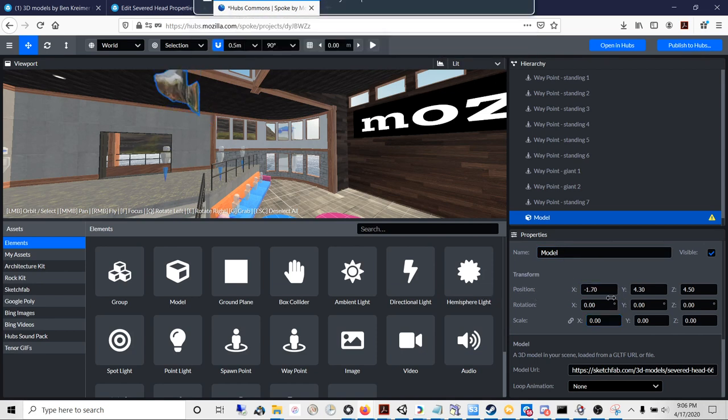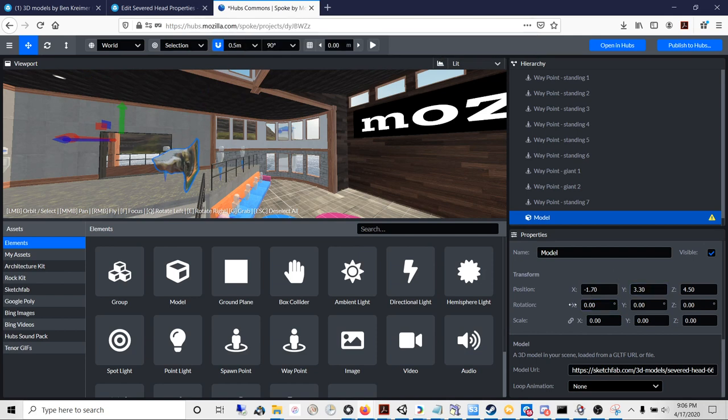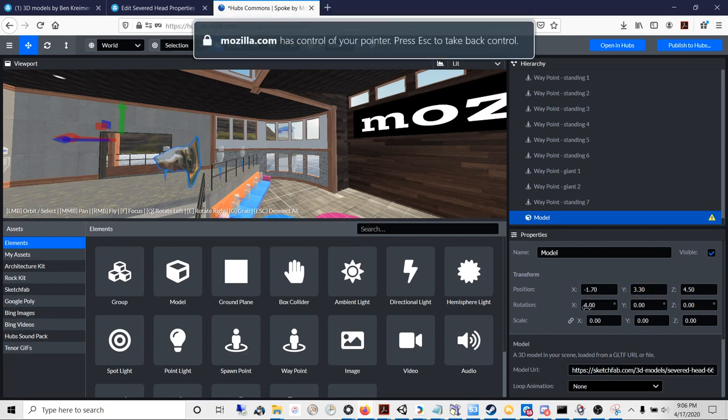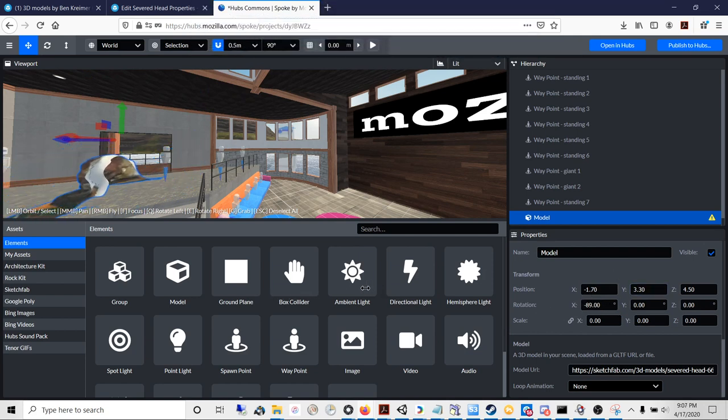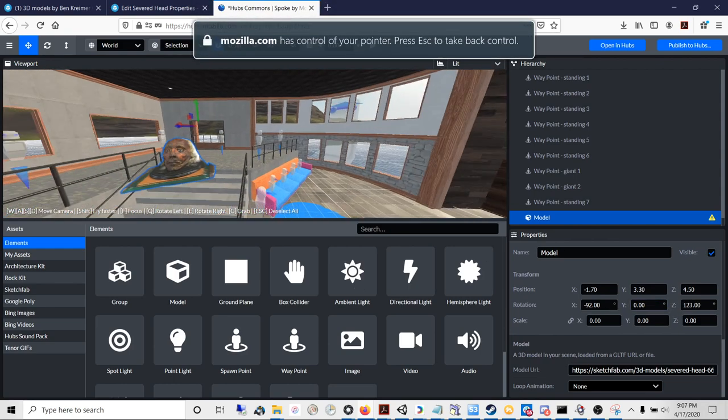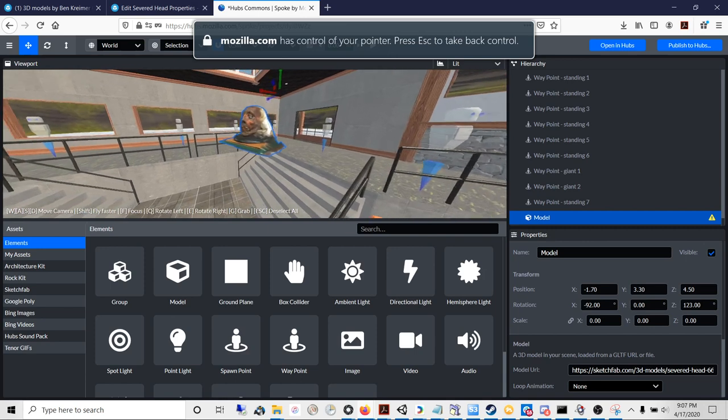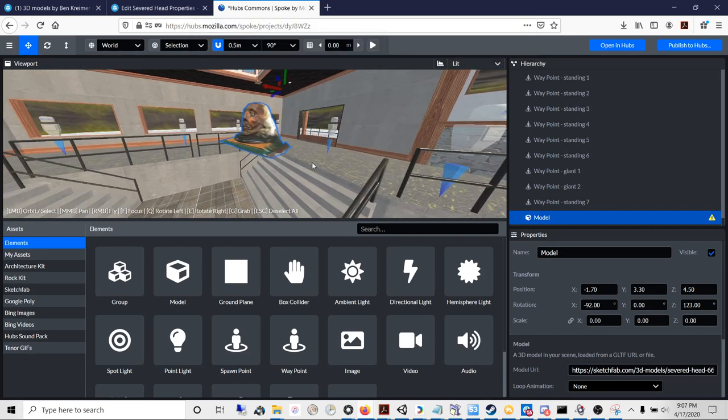You can then rotate it and do what you will with your model.